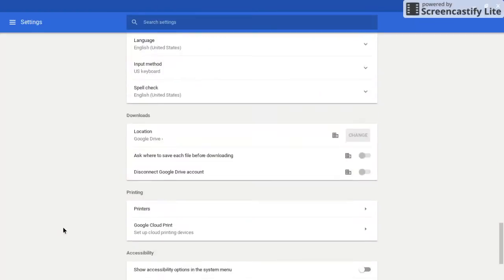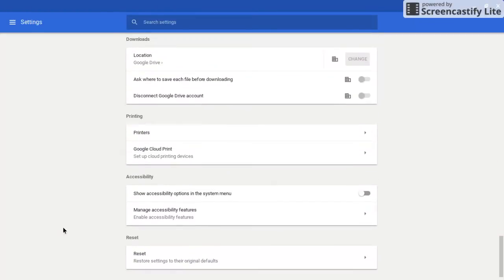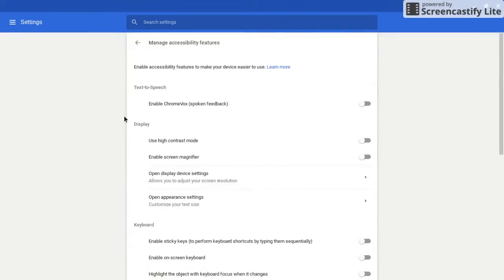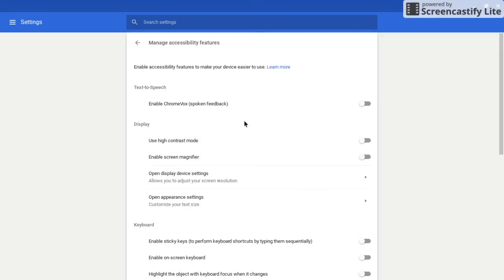Then we're going to manage accessibility features. The first thing we have up at the top is an extension called ChromeVox. You will not see this unless you've installed it. It's a text-to-speech screen reader for your students.